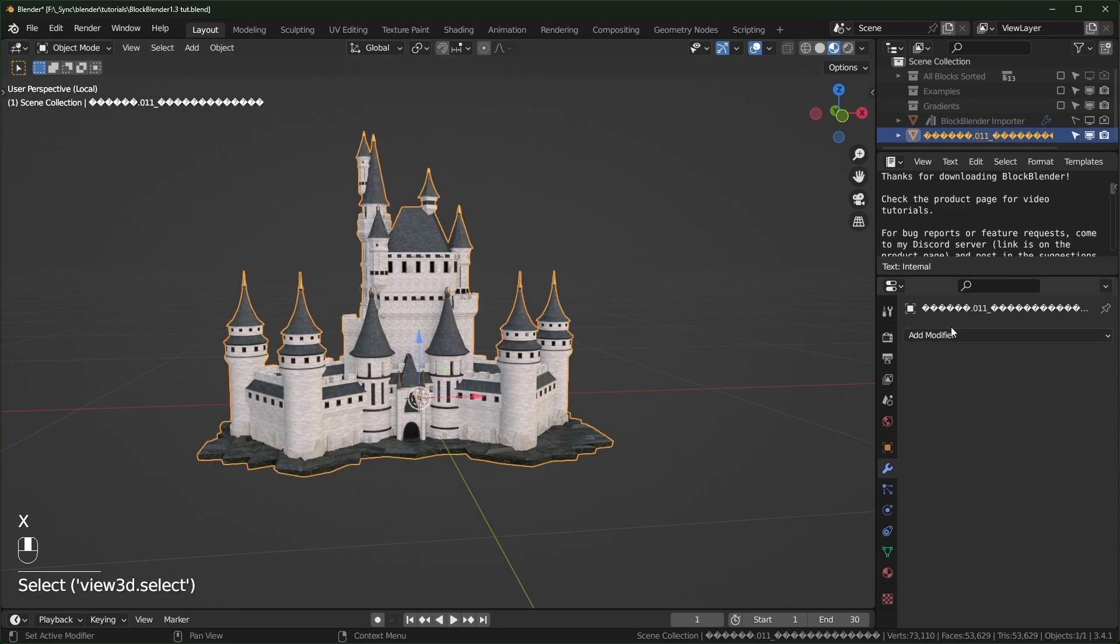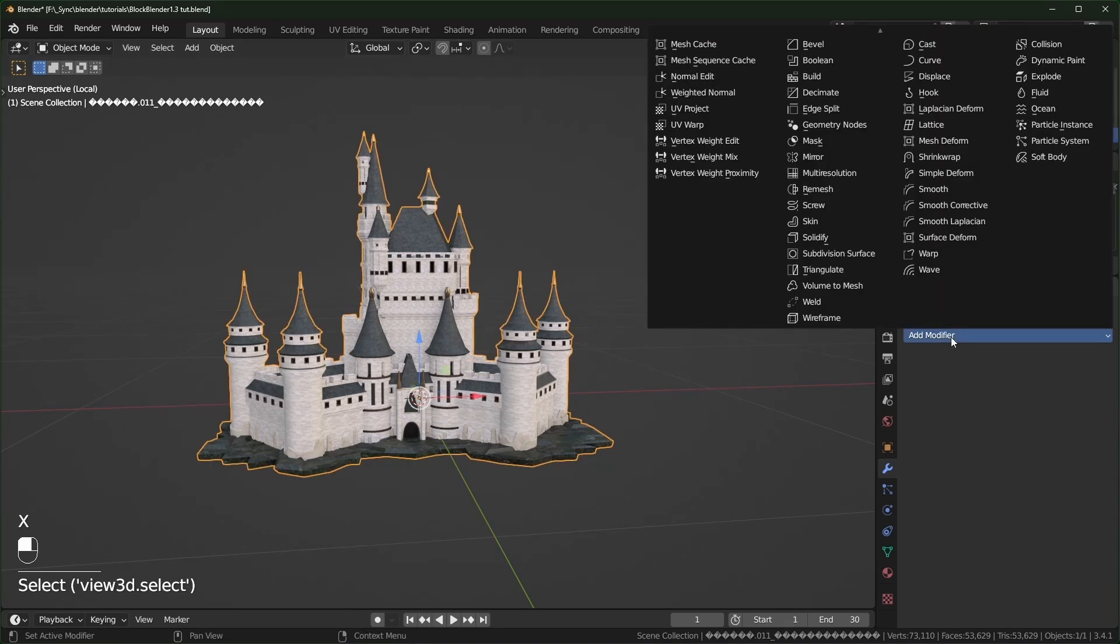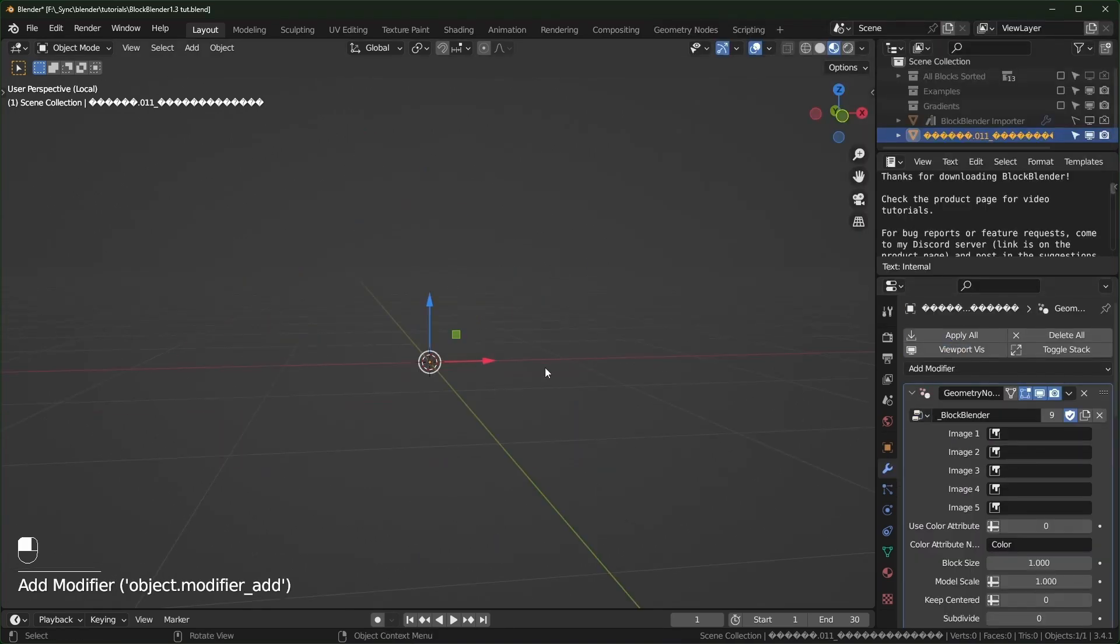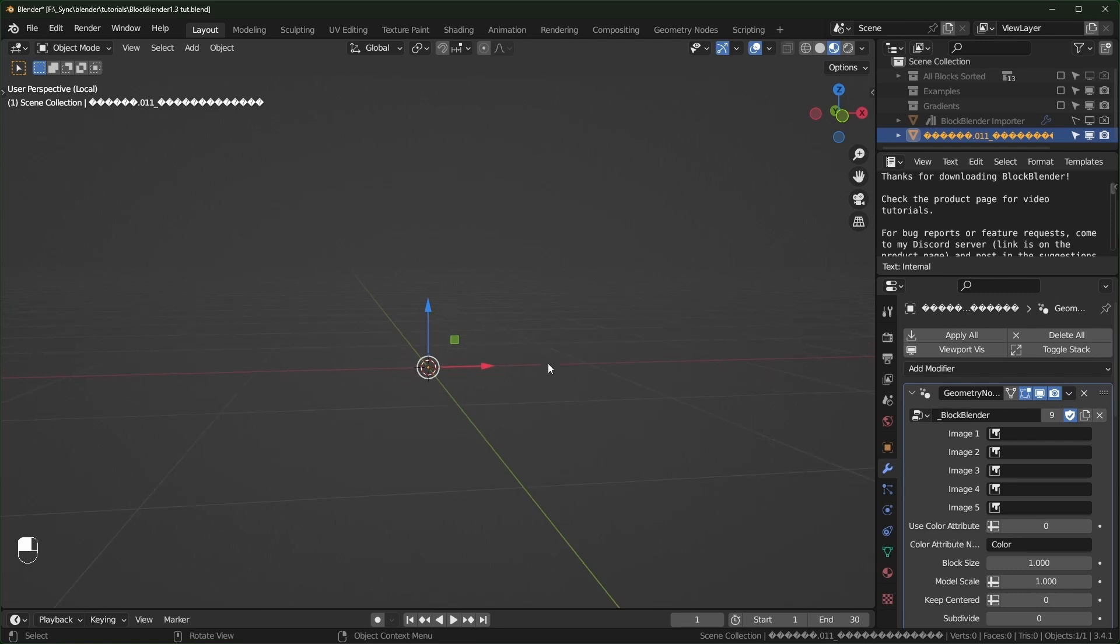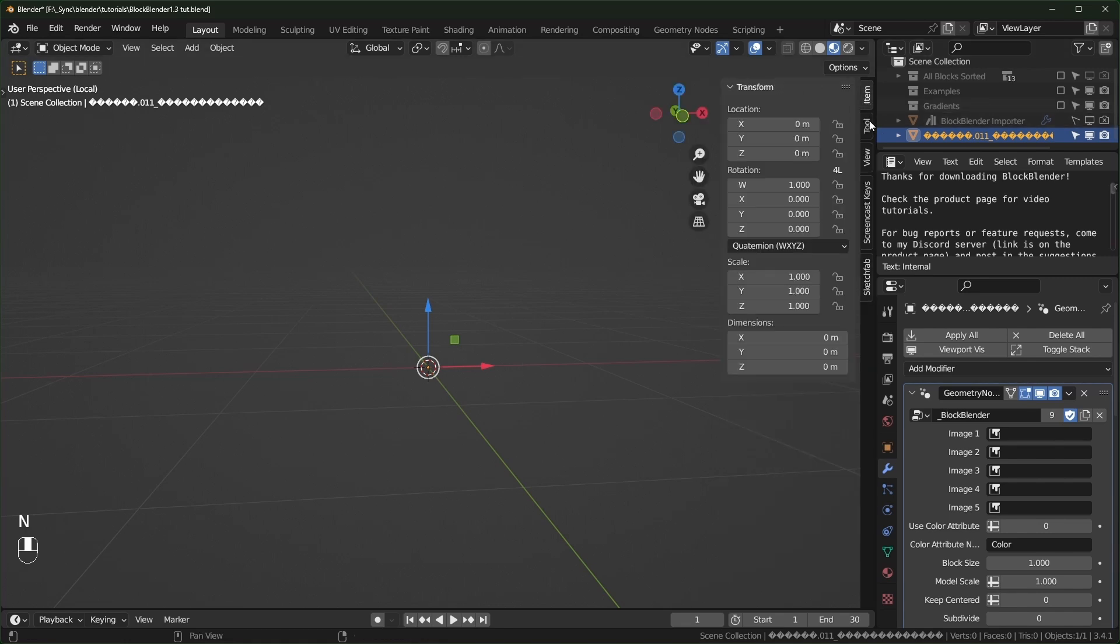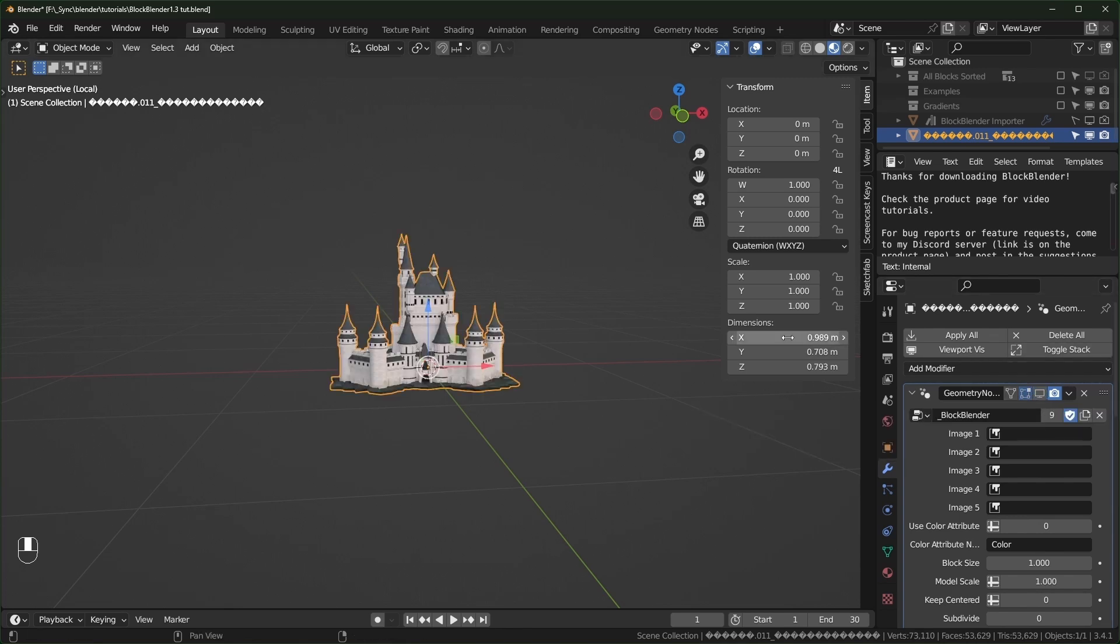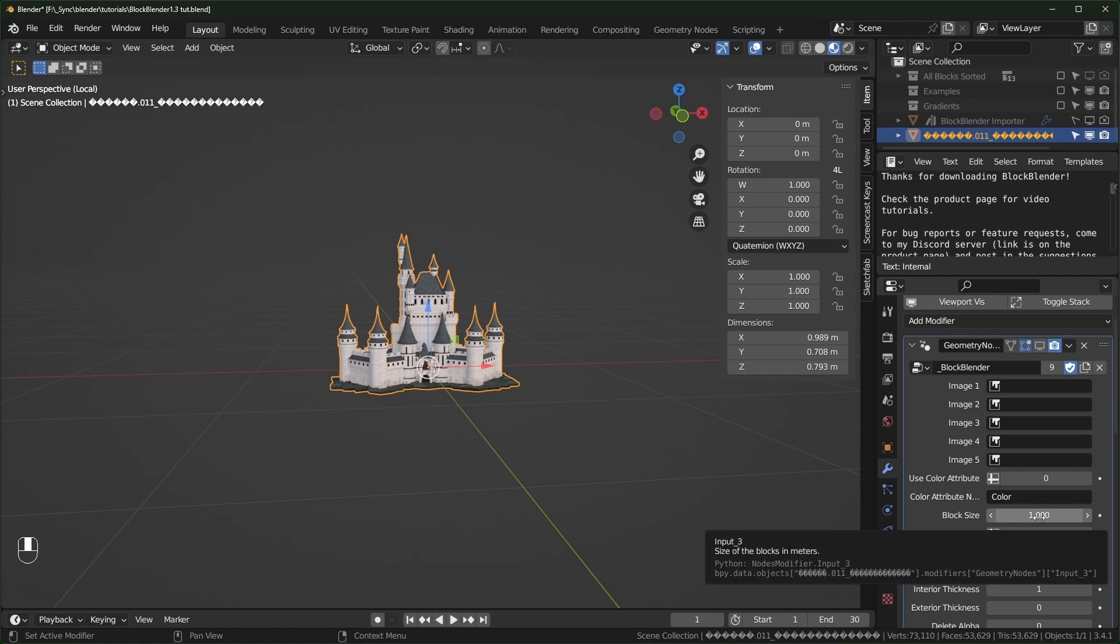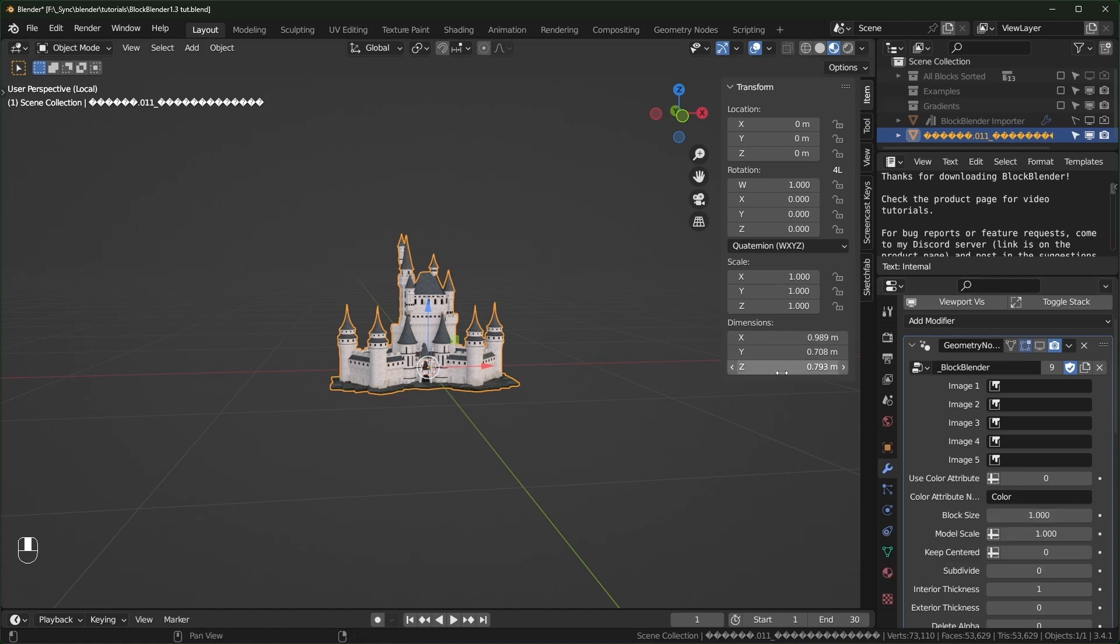Now let's add the geometry nodes modifier, select block blender. First thing you'll notice is that it disappears, that's because it's too small. To see how big your model is, you can hit N to open up the side panel, go to item and right now it's going to say zero because we have block blender enabled. When we turn that off you can see that this is under a meter big, these are the dimensions and our block size is set to one. So we have to make this bigger.